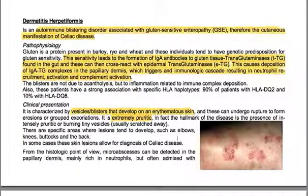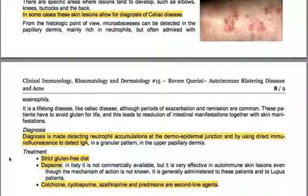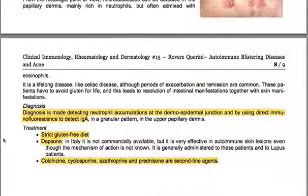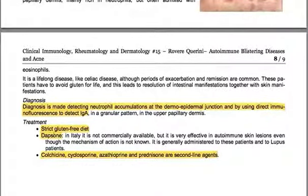From the histologic point of view, microabscesses can be detected in the papillary dermis, mainly rich in neutrophils but often admixed with eosinophils. It is a lifelong disease like celiac disease, although periods of exacerbation and remission are common. Patients must avoid gluten for life, which leads to resolution of both intestinal and skin manifestations. Diagnosis is made by detecting neutrophil accumulations at the dermoepithelial junction and by using direct immunofluorescence to detect IgA in a granular pattern in the upper papillary dermis. Treatment is with a strict gluten-free diet; dapsone and colchicine, cyclosporine, azathioprine, and prednisone are second-line agents.